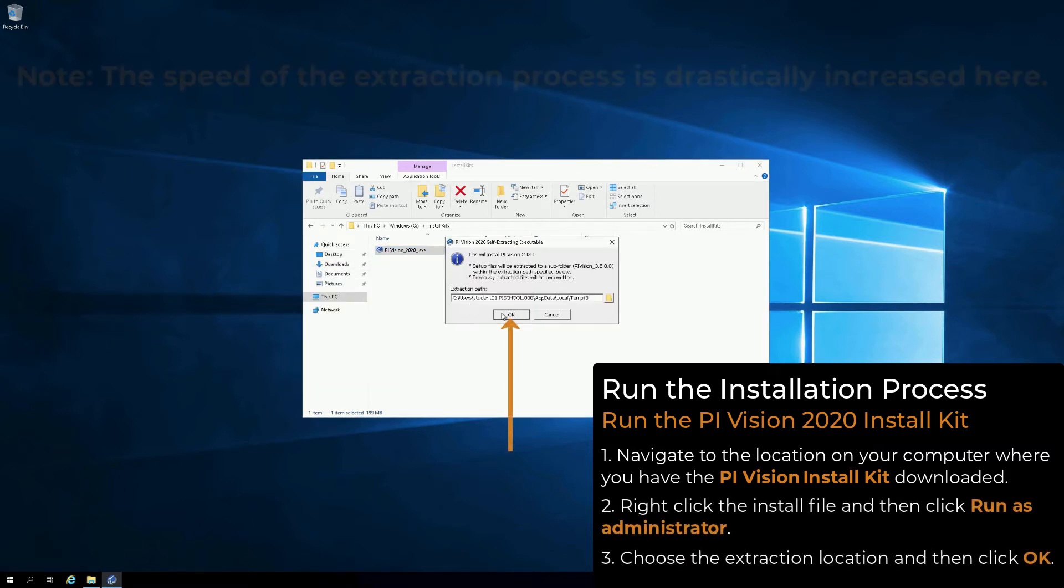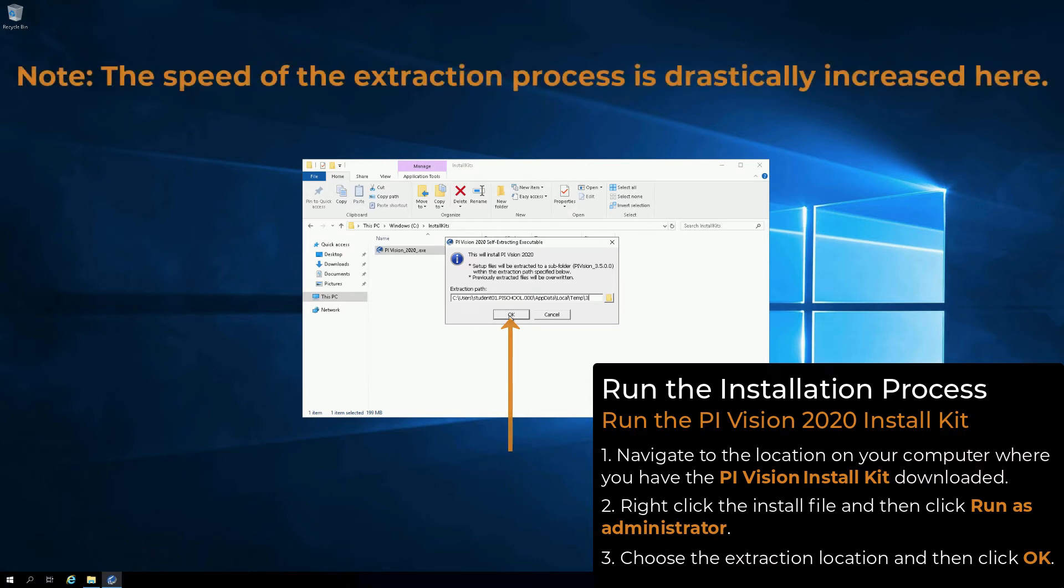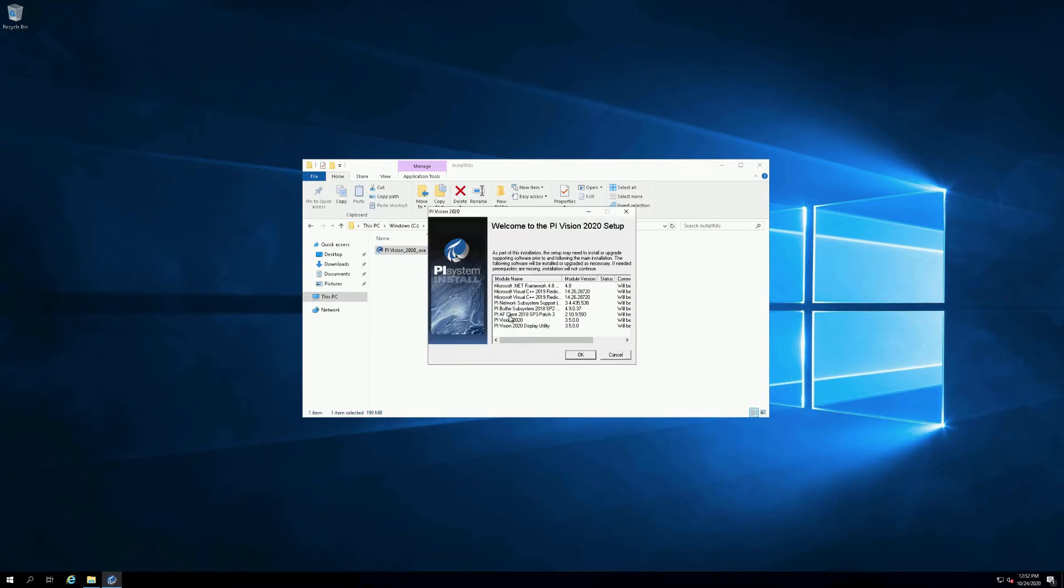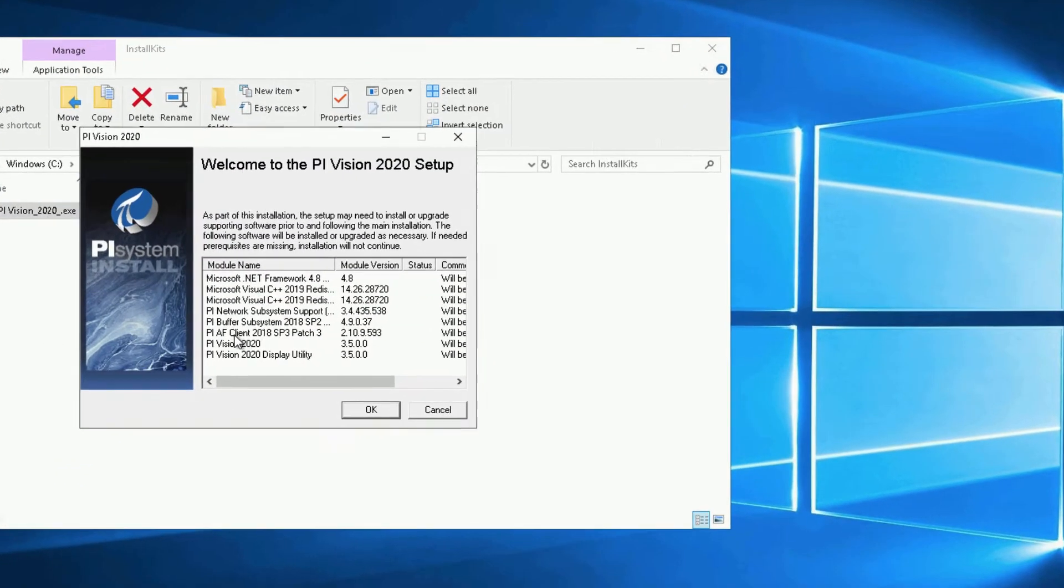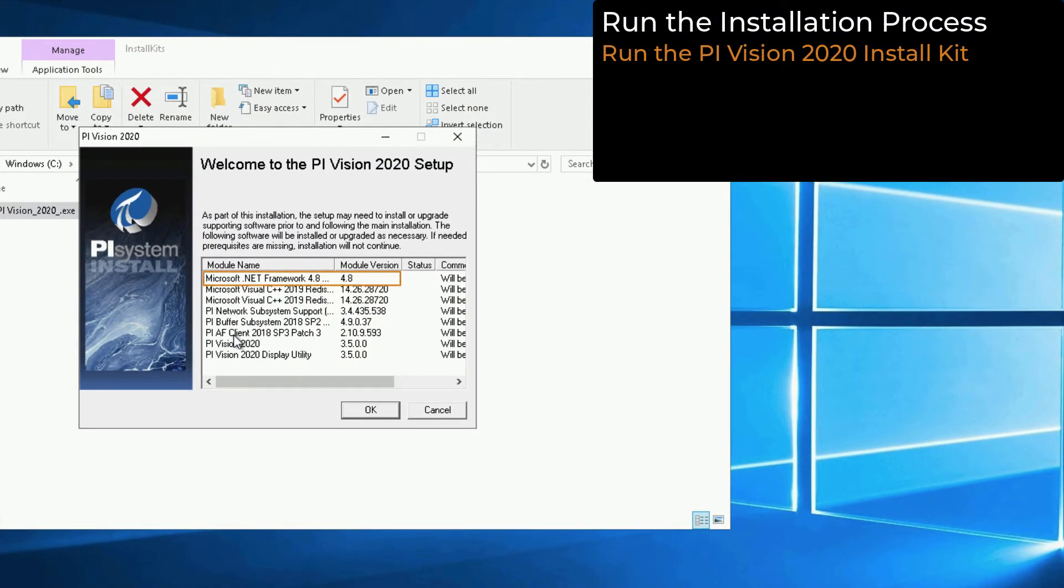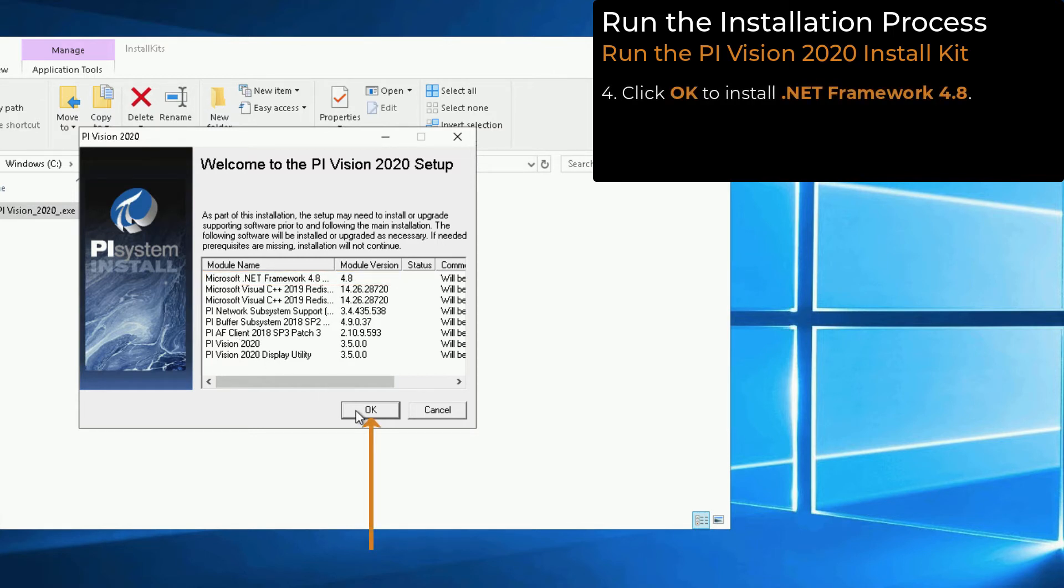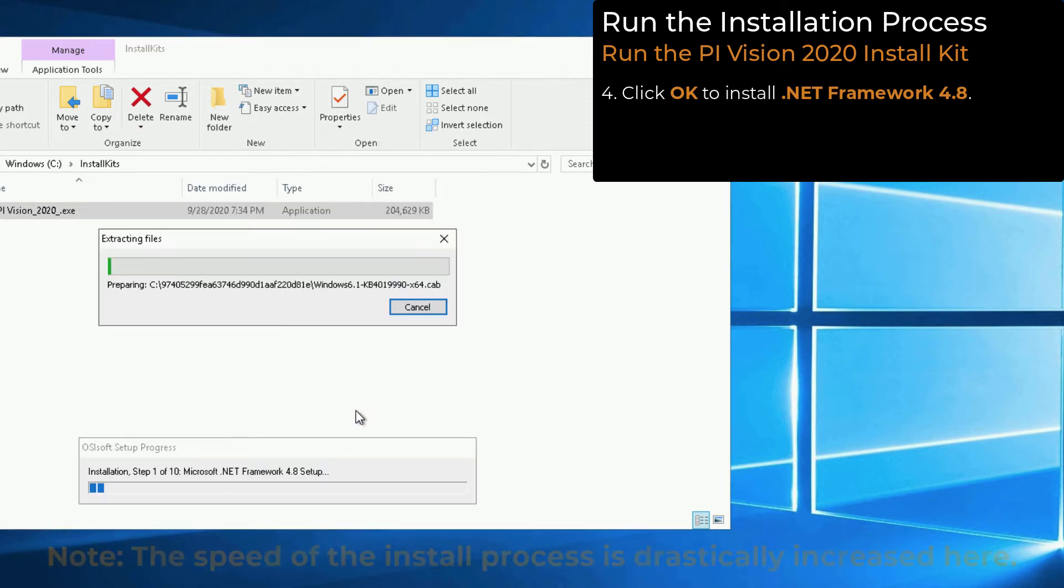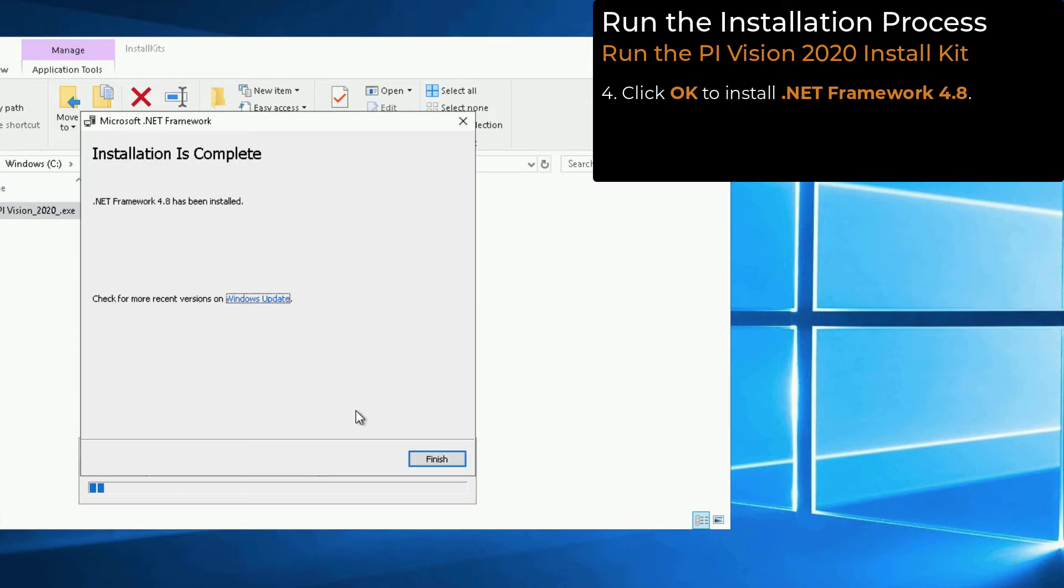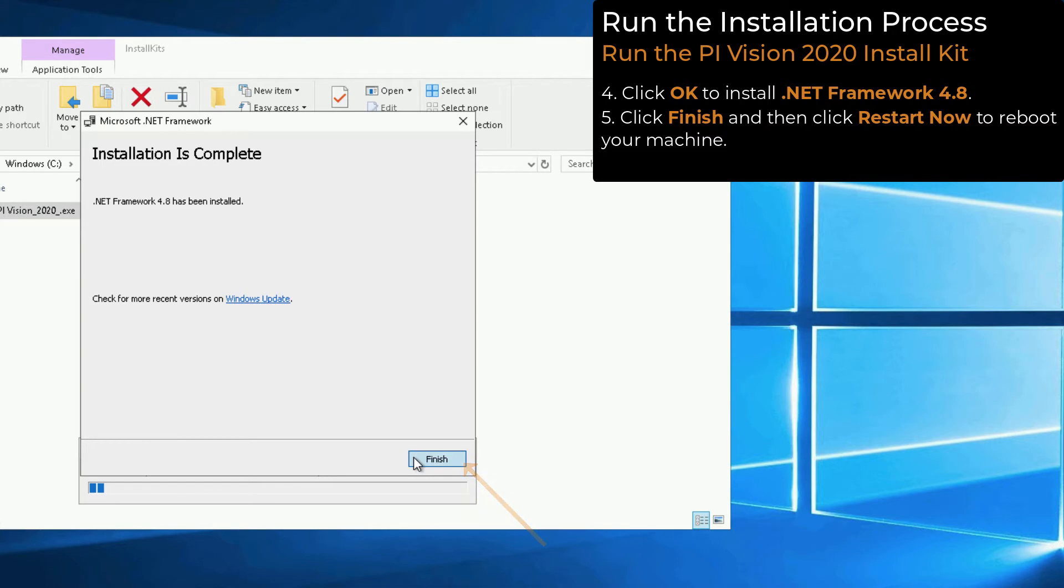Extract the files to a location of your choosing. When the process is complete, you will see a list of components that will be installed. Notice that one of the components is Microsoft.NET Framework 4.8. This will likely require a restart of the machine. Click OK to continue. When the .NET Framework install is complete, click Finish and then click Restart Now to reboot your machine.